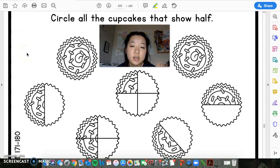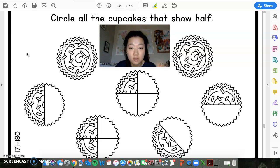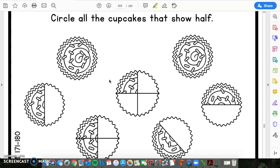Okay scholars, here is the first practice question. The screen is going to look like this from now on for the questions. So, this first problem says: circle all the cupcakes that show half. I want you guys to take a look at each cupcake. I want you guys to pick the ones that show half, and I will reveal the answer in a little bit.